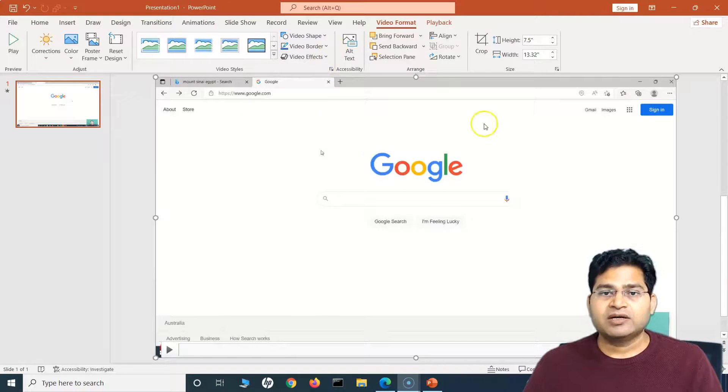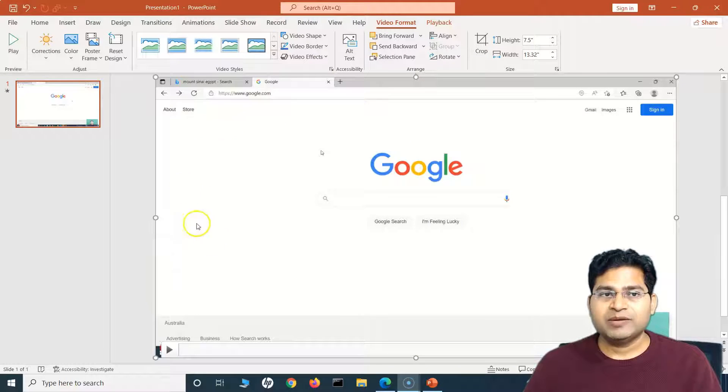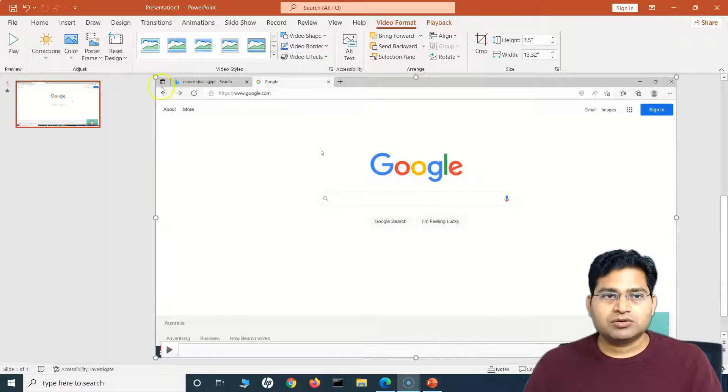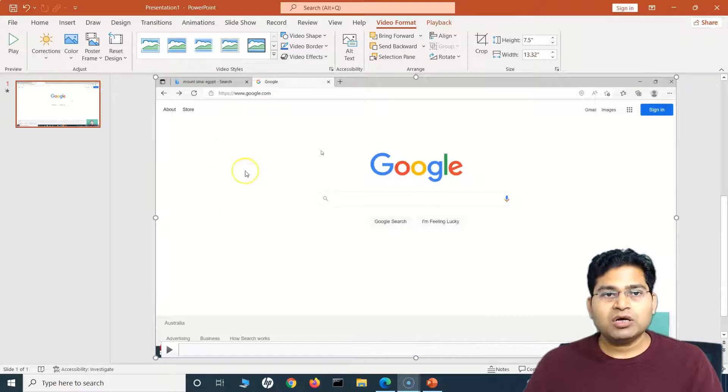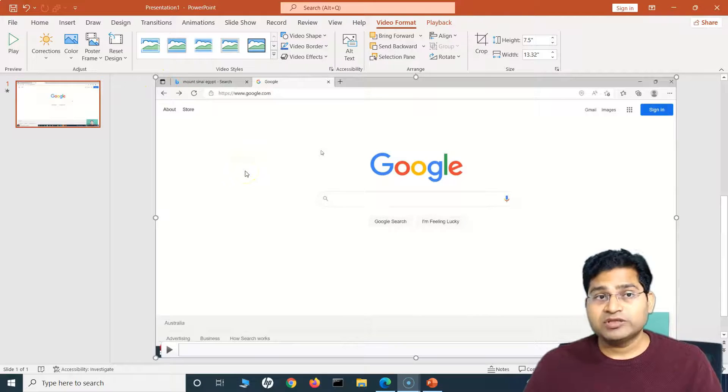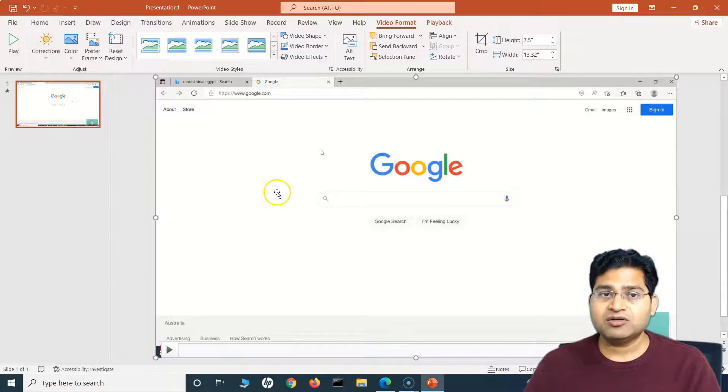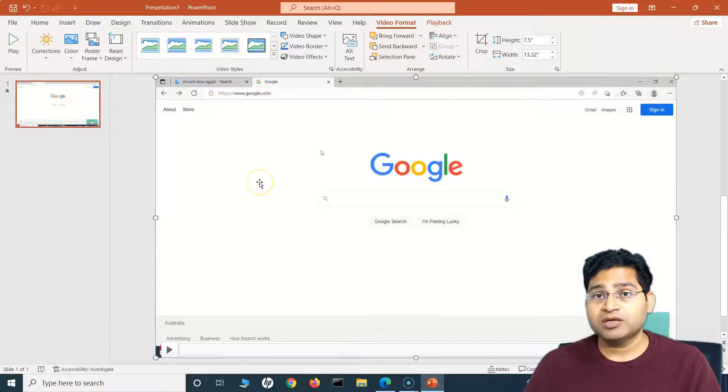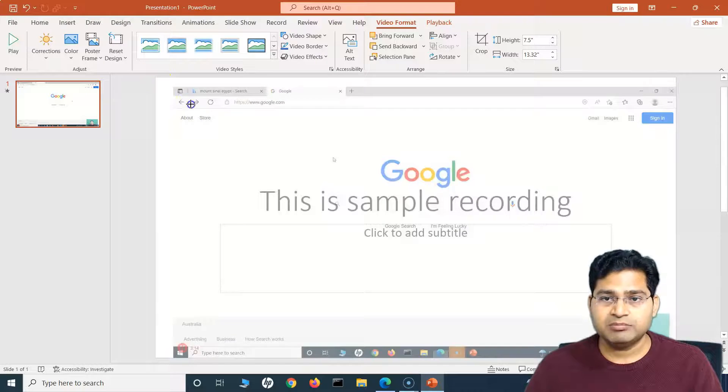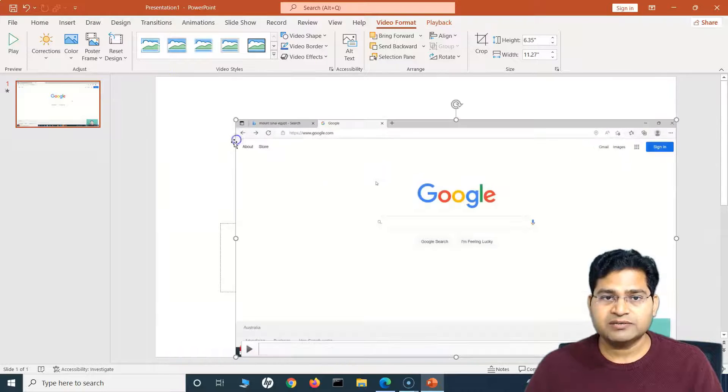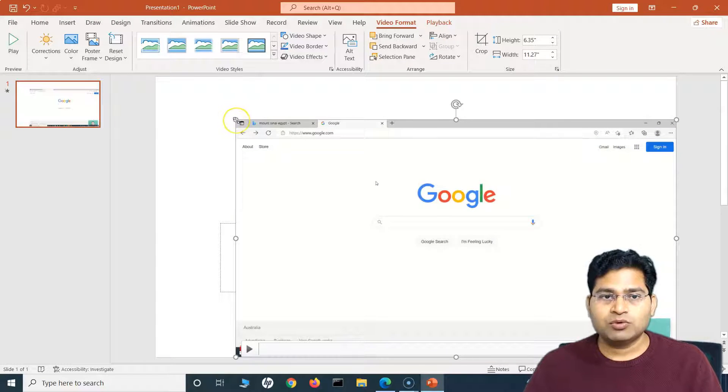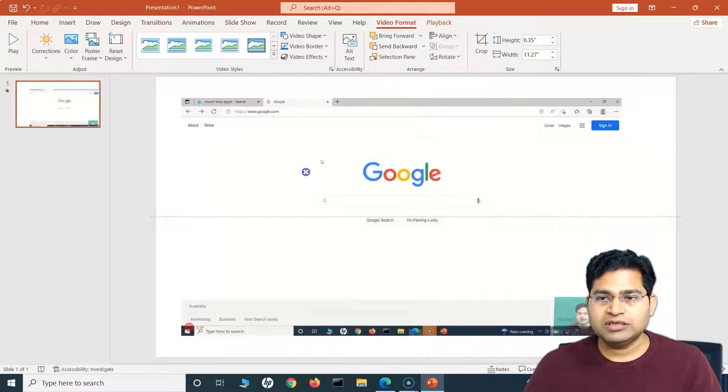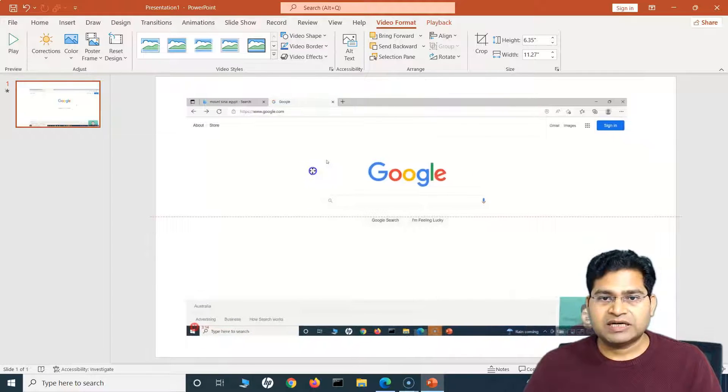Or the shortcut is Windows logo key plus Shift plus R. I'll simply press the Stop this time, or you can use the shortcut as well. And now you will see this recording has been automatically embedded in this slide in PowerPoint. So now what all can I do with this recording?